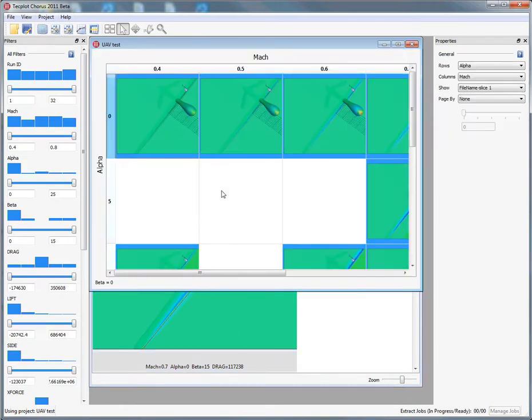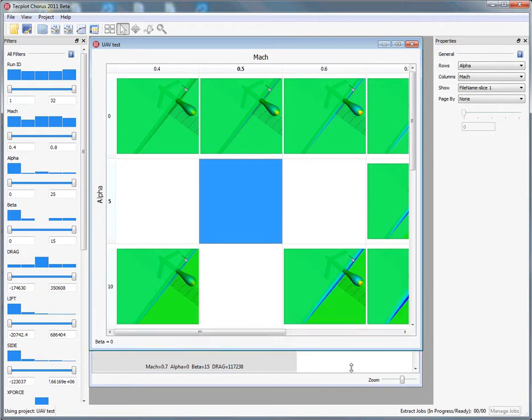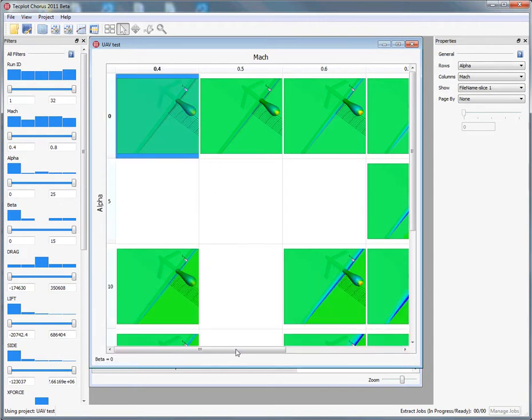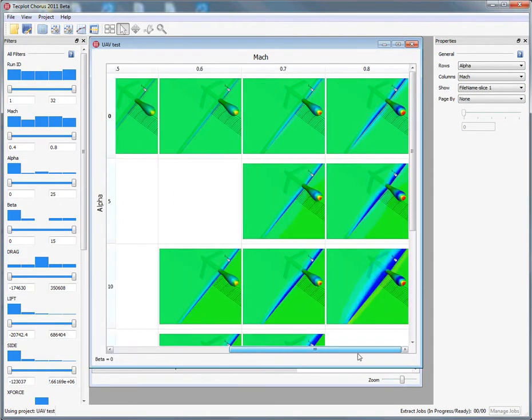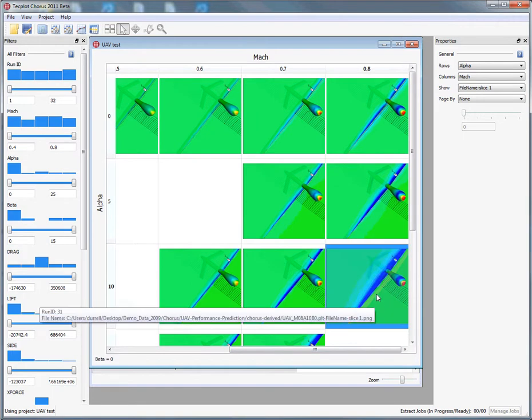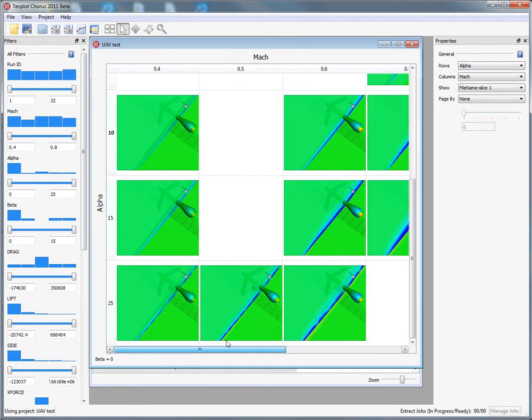In addition to looking at individual slices or individual images, we can also look at a collective view, which is more of a matrix, where we're looking at images as a function of Mach and Alpha. Again, you can see how things are changing in a systematic way.